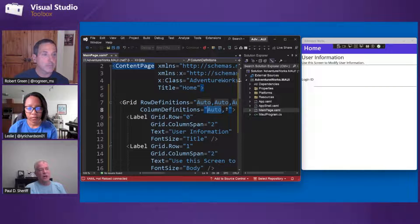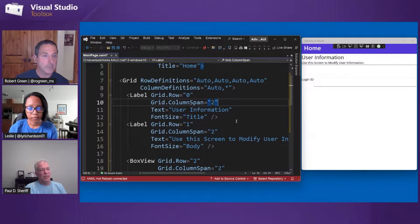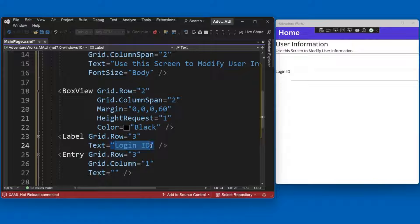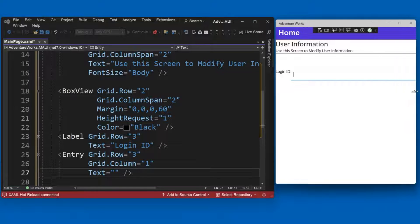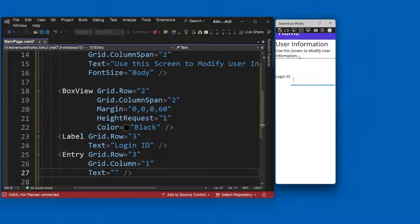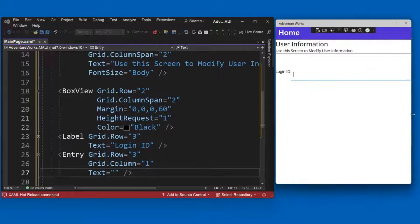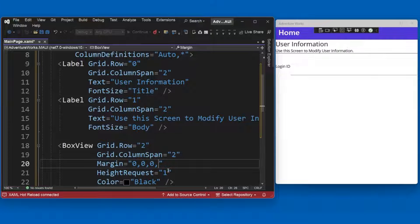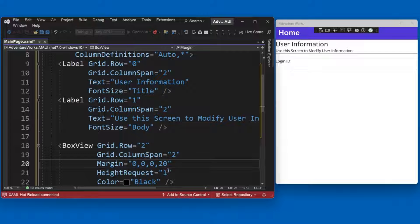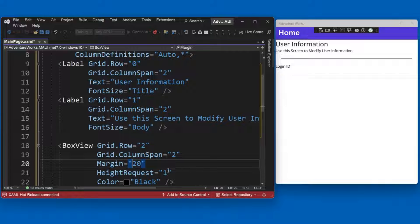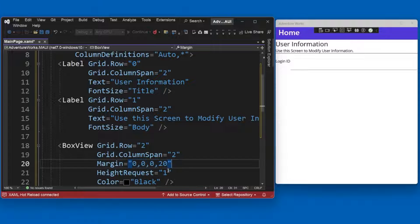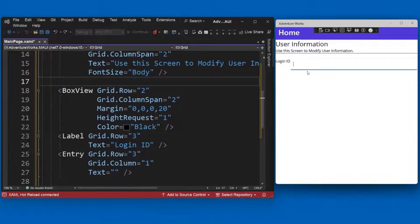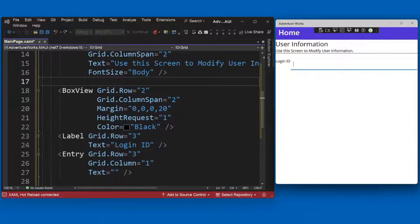Remember column definitions auto and asterisk? The auto column is as wide as the login ID text — the largest it'll be — and the entry takes up all the rest of the space, all the way to the end of the screen. Notice I can squish this and the label even wraps — that's all automatic, just built in. For margin, I could make it 20 all around, or 10 on left and right and 20 for top and bottom. Lots of options.